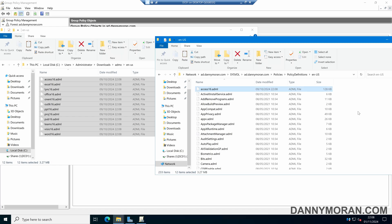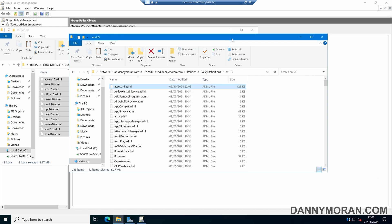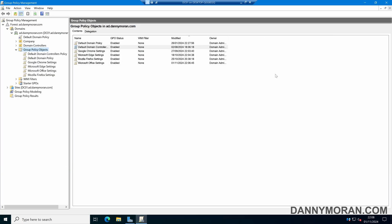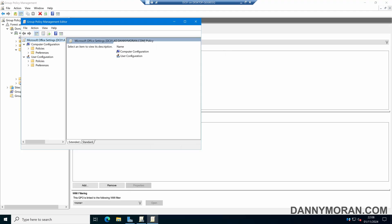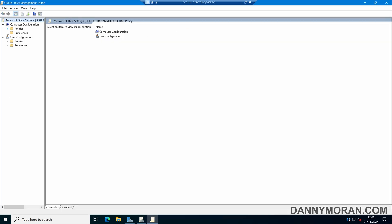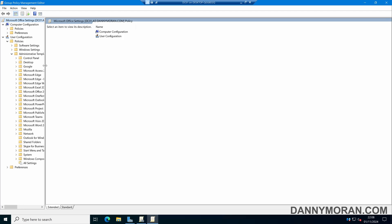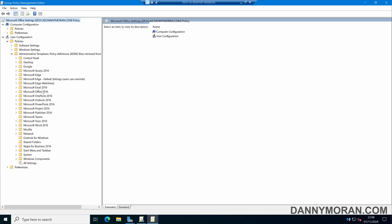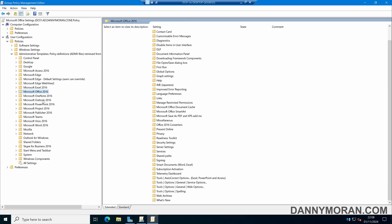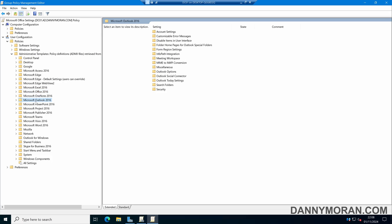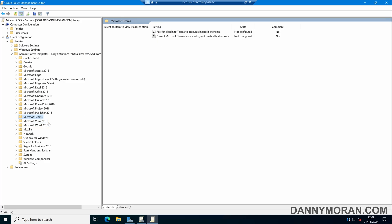So now we've imported our ADMX files and our ADML files into our Group Policy Editor. We can close File Explorer and then back in Group Policy, come to Microsoft Office Settings and edit our GPO. If we come to either Computer Configuration or User Configuration, then Policies, then Administrative Templates, we should now see more options here for our various Microsoft Office applications. We've got the Global Microsoft Office Settings, and then settings specific to various Office applications such as Outlook, PowerPoint, Word, Visio, and Teams.